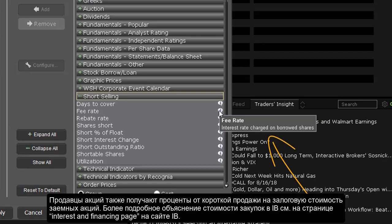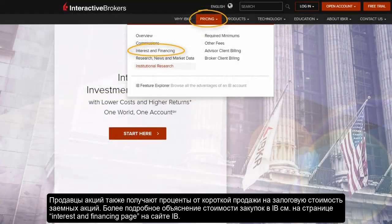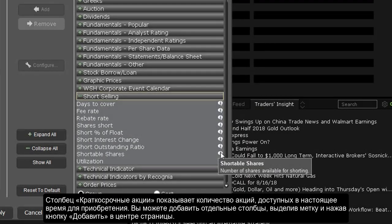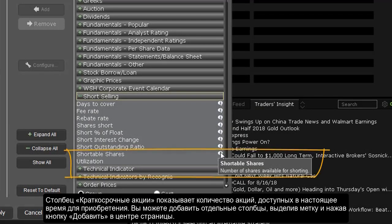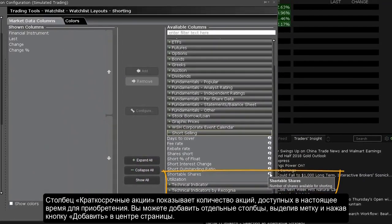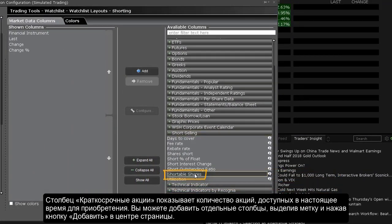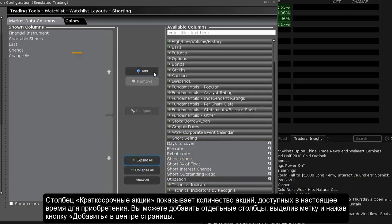Short sellers also receive short sale proceed interest on the collateral value of borrowed shares. For a more detailed explanation of shorting costs at IB, please visit the interest and financing page on the IB website. The shortable shares column shows the number of shares currently available for shorting at IB. You can add individual columns by highlighting the label and then clicking on the add button in the center of the page.